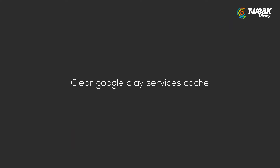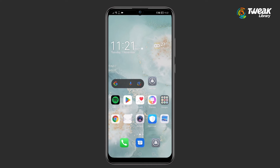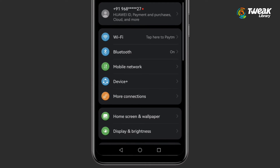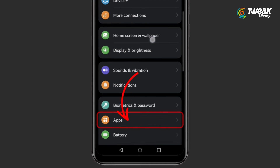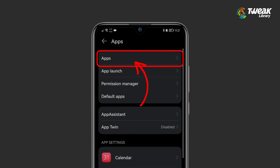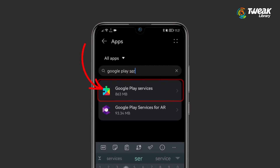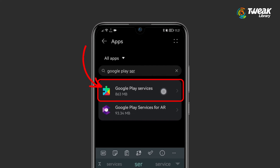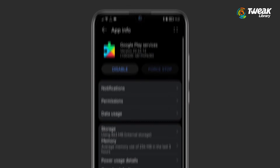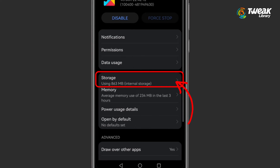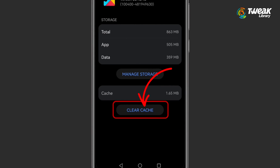Clear Google Play Services Cache: Go to Settings, scroll down and go to Apps, tap on Apps, go to Google Play Services, tap on Storage, and tap Clear Cache.